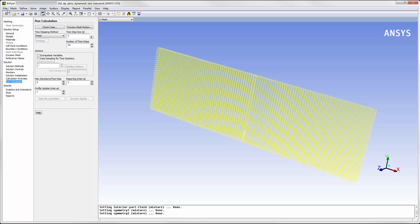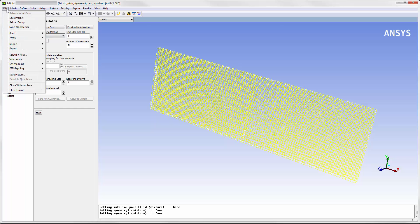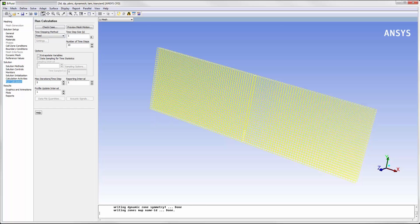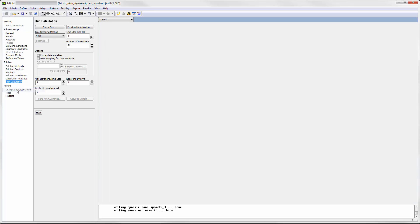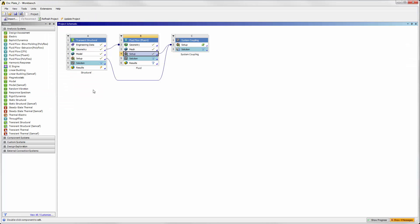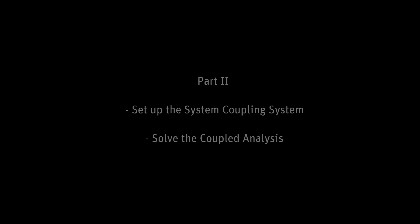The setup in Fluent is complete. The structural and fluid systems are both set up. Part 2 of this video series will demonstrate how to set up the System Coupling system and solve the coupled analysis.